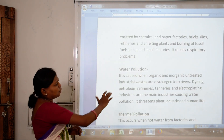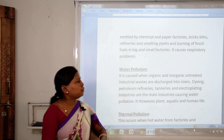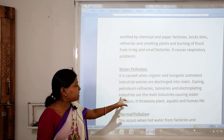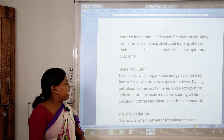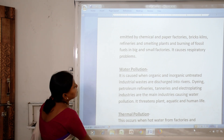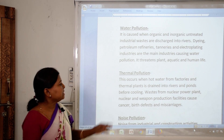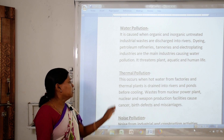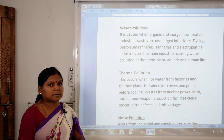Water pollution is caused when organic and inorganic untreated waste material is discharged directly into rivers, mainly from dye industries, petroleum refineries, tanneries and electroplating industries. This threatens aquatic and human life. Thermal pollution occurs when hot water from factories and thermal plants is drained into rivers and ponds before cooling. Waste from nuclear power plants and weapons production facilities can cause cancer, birth defects and miscarriage, and destroy aquatic flora and fauna.